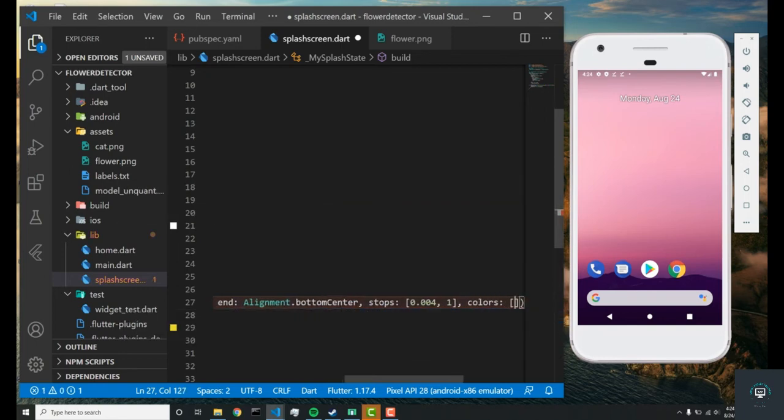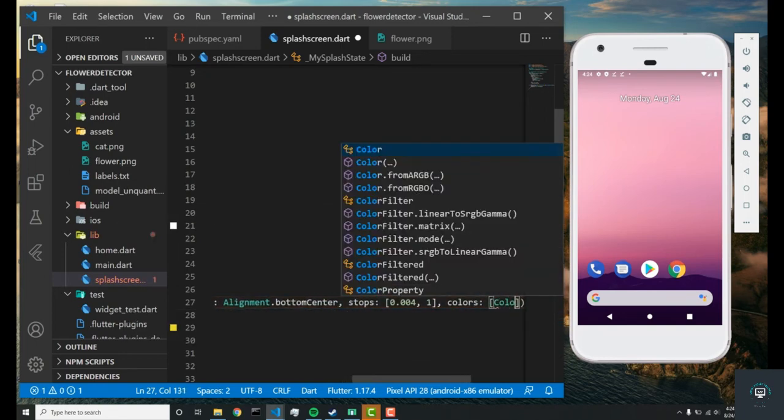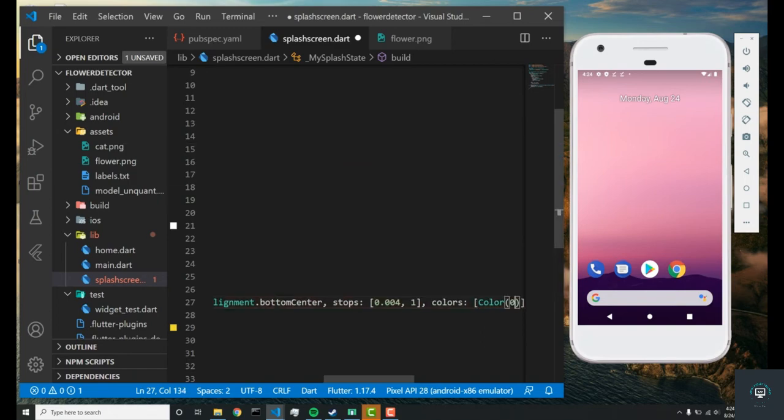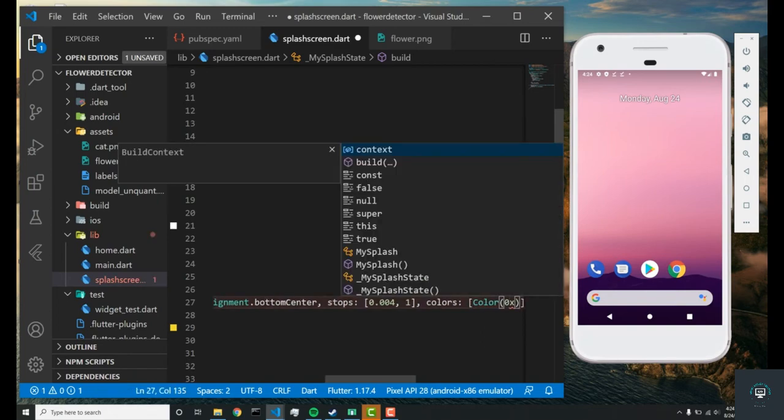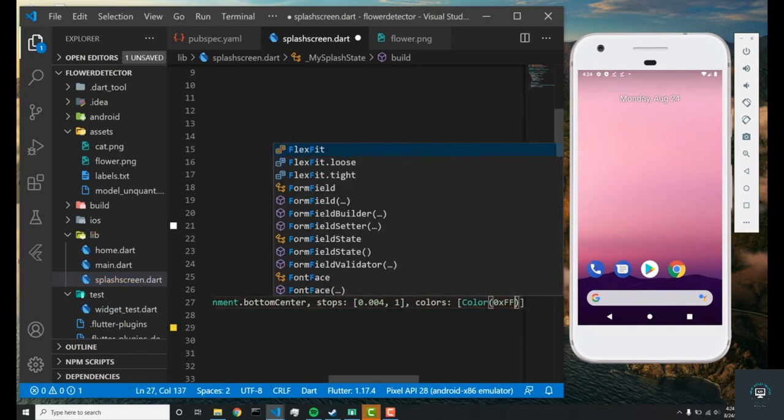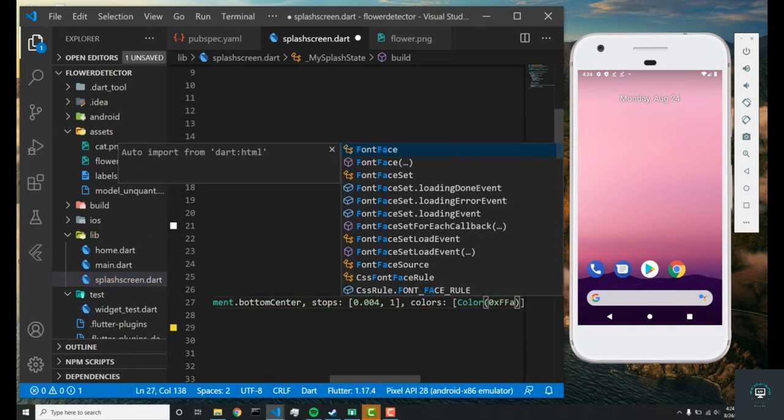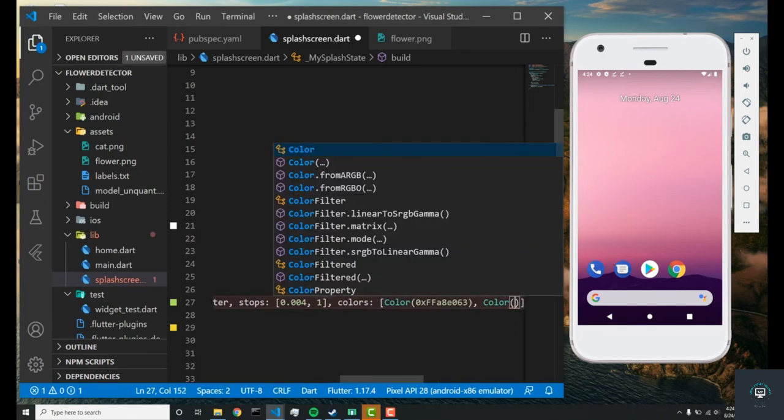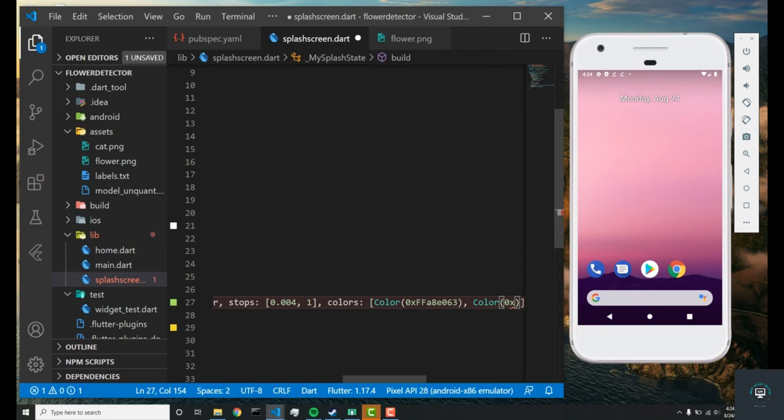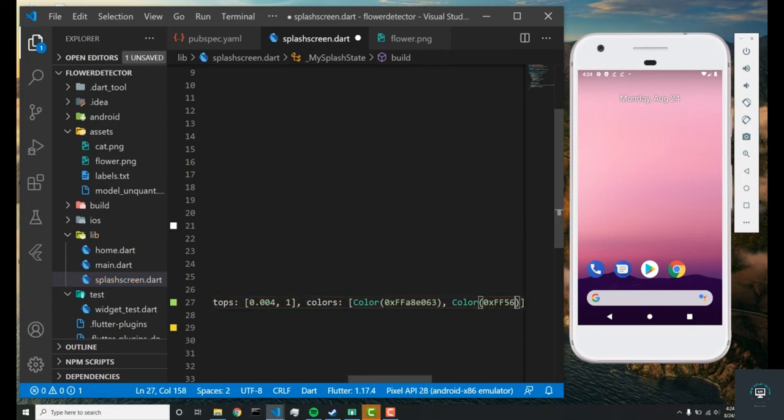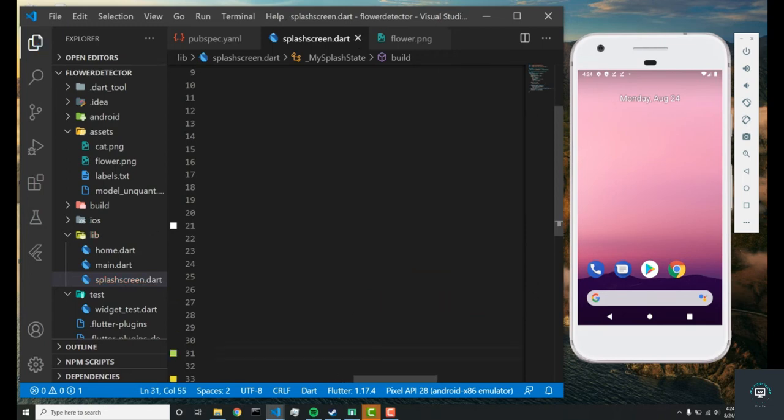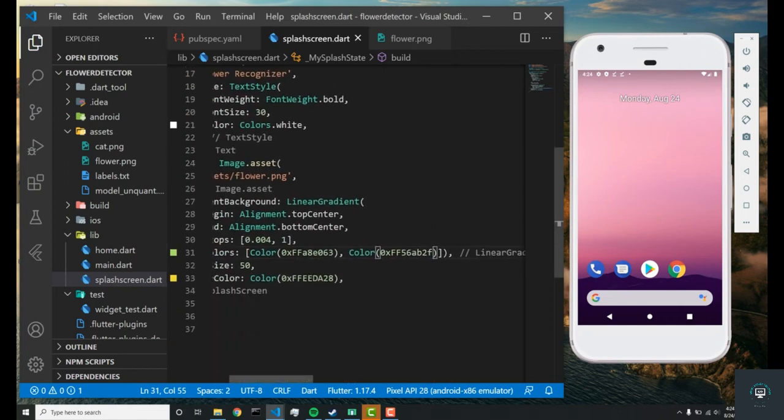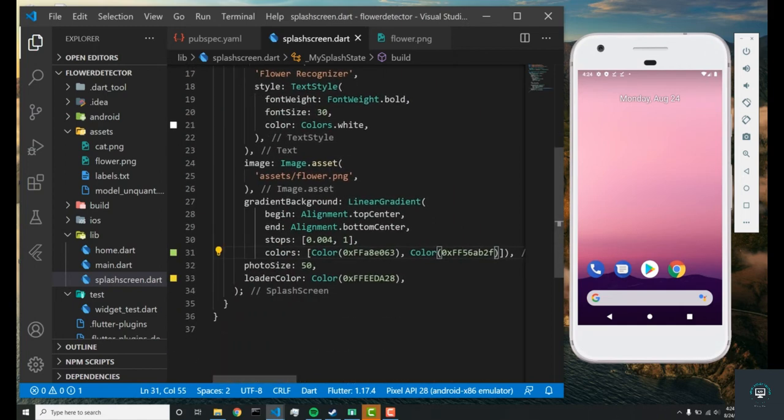Next are the colors, which takes a list of colors. The first color I'm going to set is a hex number of 0xFFA8E063, and the next color is 0xFF56AB2F. That should be it for the splash screen except the loader color. Let's change that to colors.white.